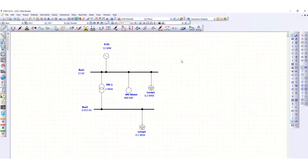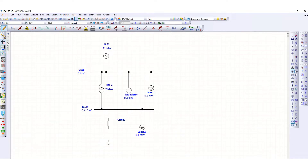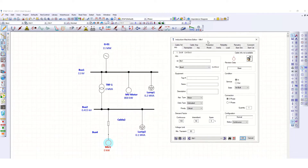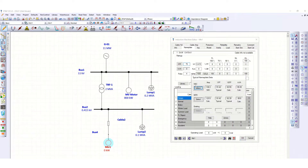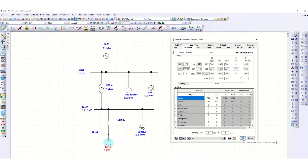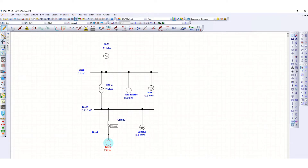To check the cable ampacity or cable sizing calculation, we have to add one cable in this network. This cable will connect to one motor. Let's define the rating of this motor first — suppose this is 75 kilowatt. Click OK, then go to the cable.